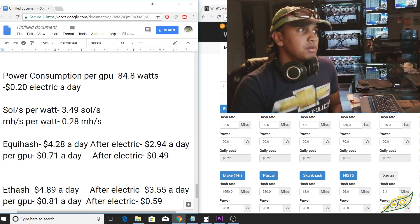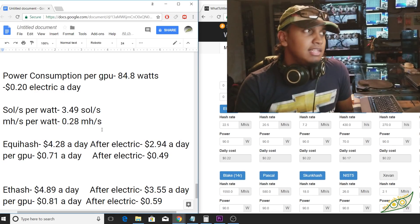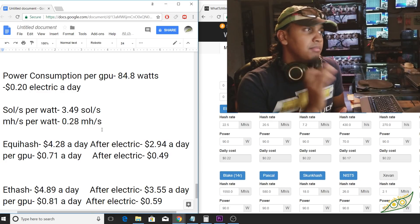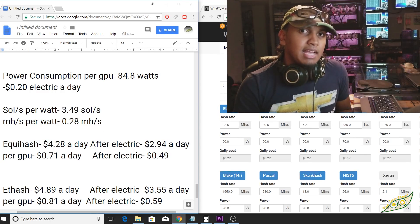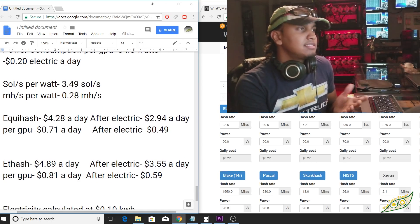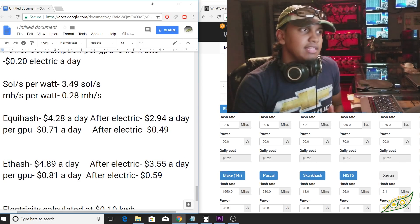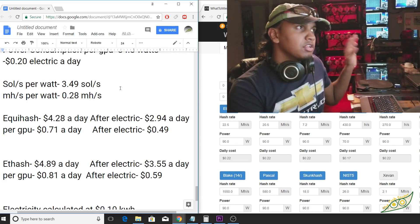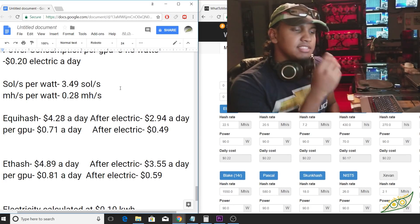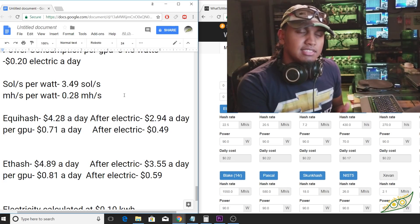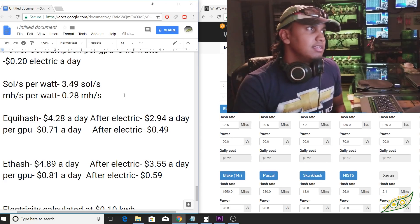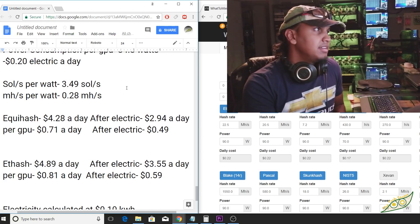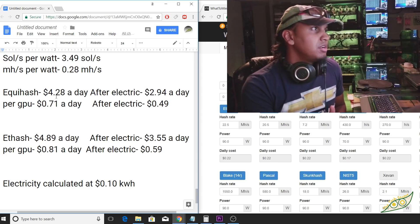Our soles per watt is about 3.49 soles per watt. And on megahash, we're doing about 0.28 megahash per watt. That's respectable in that range. I know that earlier when I showed you guys the system, it was saying 3.6 sol per watt, but that's not accounting for all the inefficiencies in the system like power supply, things of that sort, and fans.